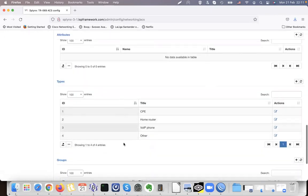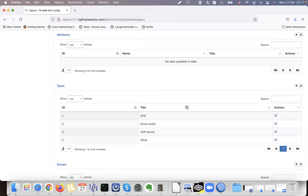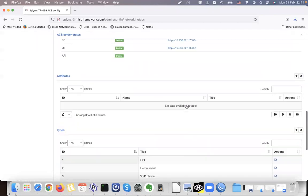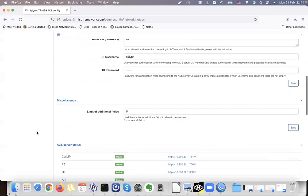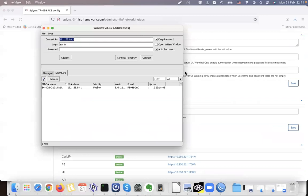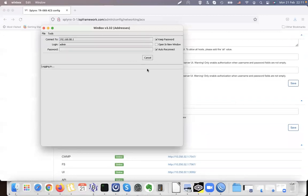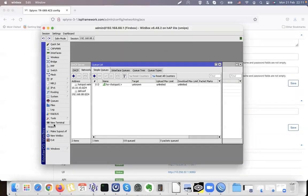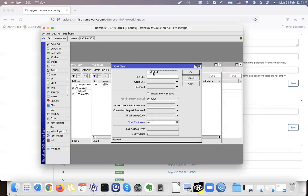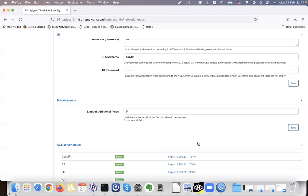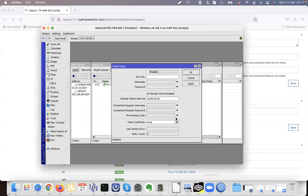We have other settings we will use for provisioning. To connect my router, let's connect to this MikroTik — first of all we must install TR-069, we enable it. There is an IP address, so I can copy that and just paste it here, and set the username and password to 'splynx' and 'splynx'.